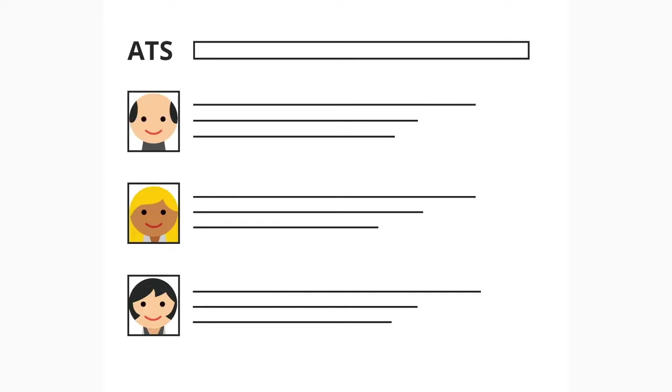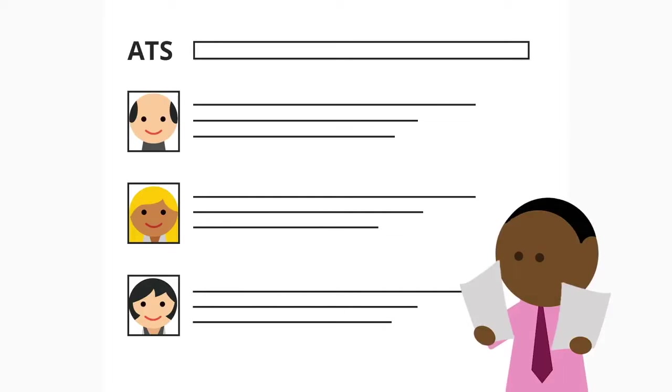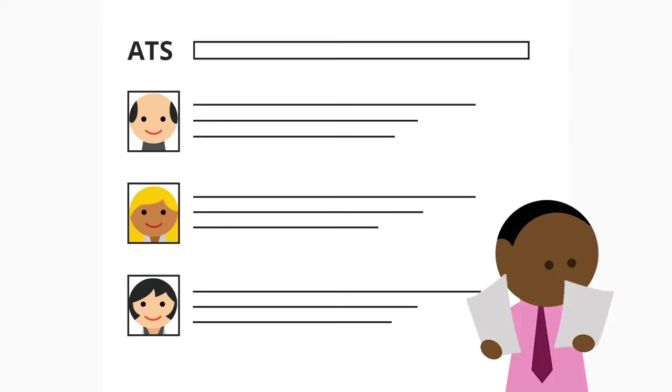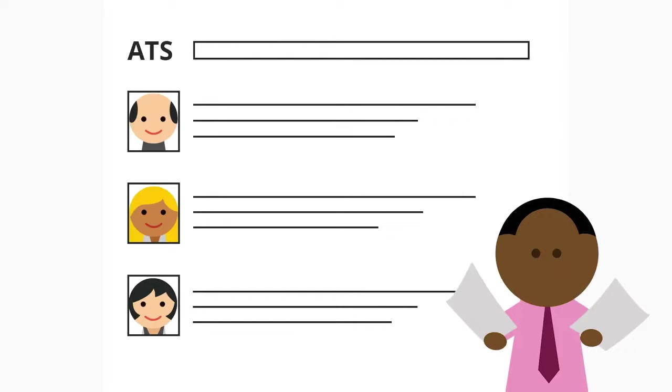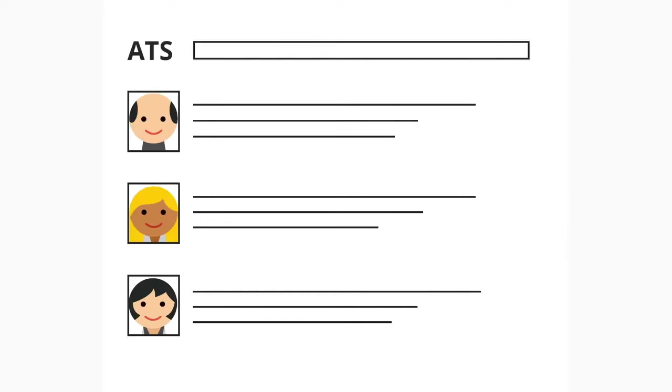This means that a hiring manager might not look at every resume that gets submitted. Instead, they can use an ATS to search for candidates by keywords, skills, or other important factors.